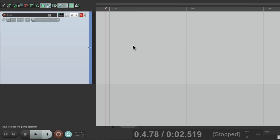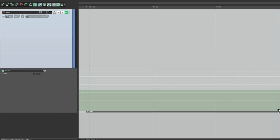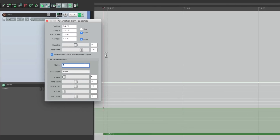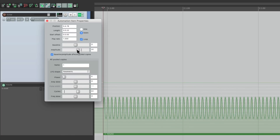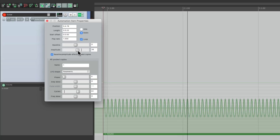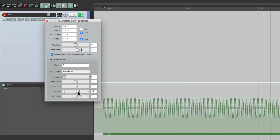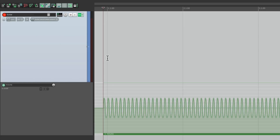So let's clear this, put the effects back on, and let's create some volume automation. Hit V, we'll create an automation item down here. Let's double click it to adjust it — set up an LFO using parametric, make a whole bunch of cycles, readjust the amplitude. And now if we record the output of this track, it's going to record that automation.